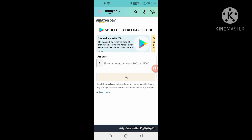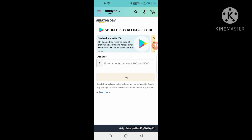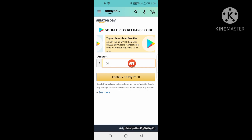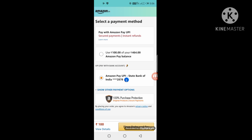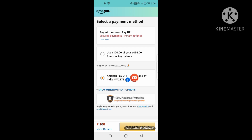If you want to know how to get a redeem code on the phone, I will give you a link to this video. I will give you a card for 100 rupees and then click on continue to pay. If you have two options — if you have Amazon Pay Wallet balance, then you have to select it. If you want to pay by bank, then you have to select it. By default, you have to select it.